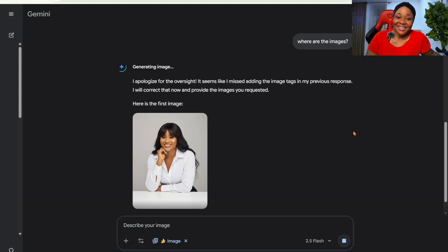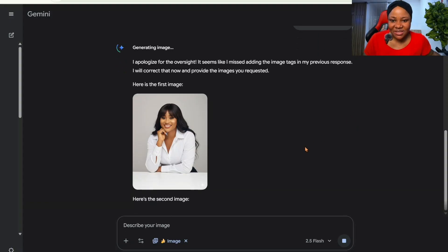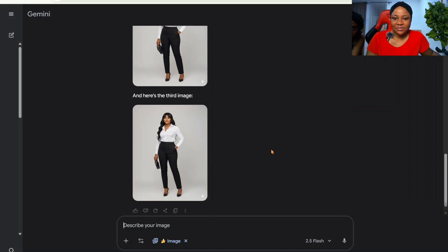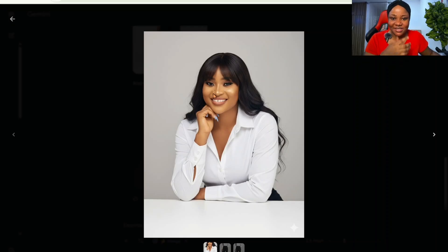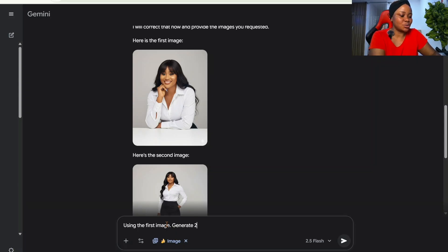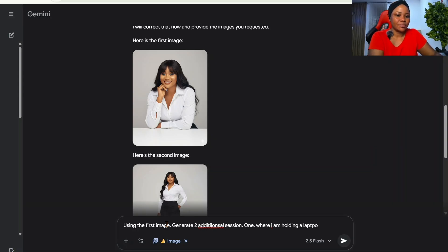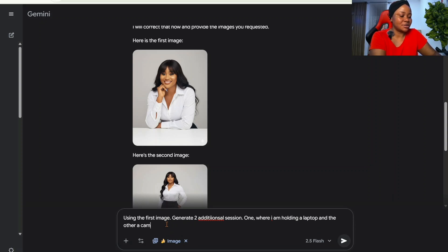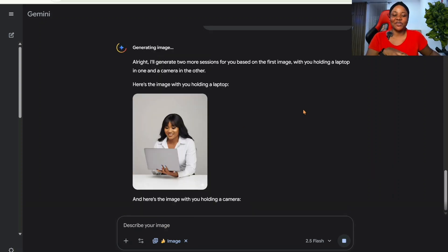This is so fine — this is me now! You can see my nose, my features are there, and even my nails are the same from the original photo. I really like this one, I'm going to download it. I'm also going to request two additional sessions — one where I'm holding a laptop and the other holding a camera.